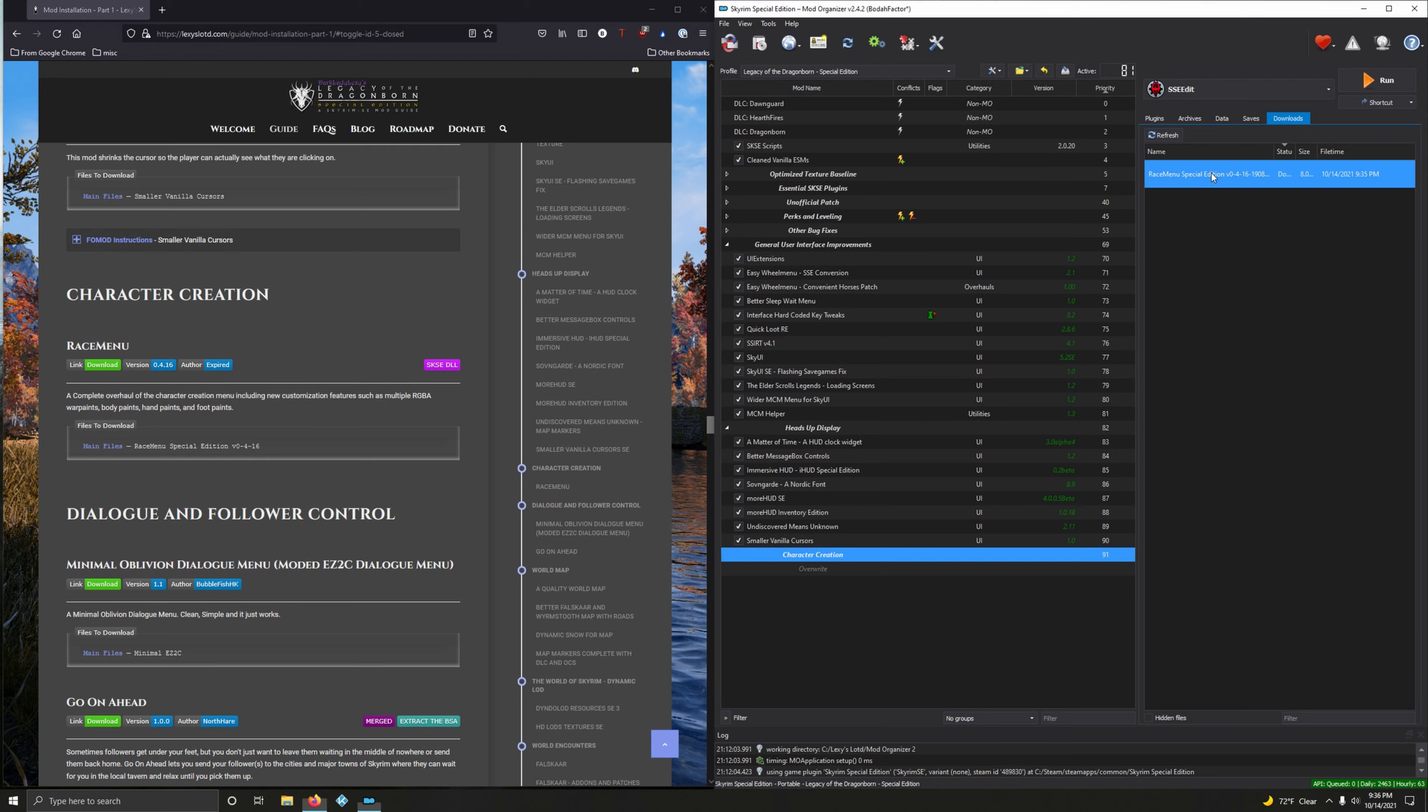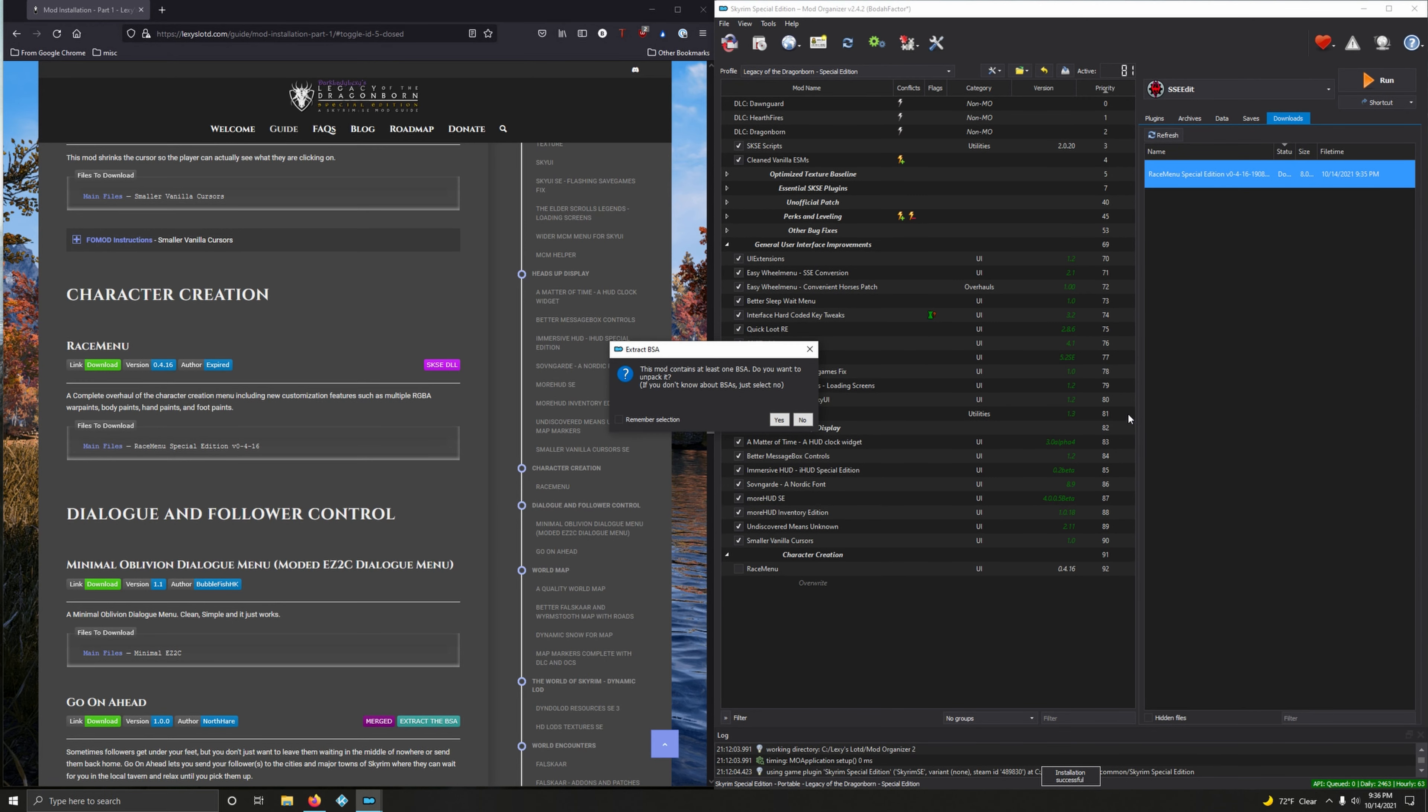Version 4.16, that works. Download it and then let's install it. Double click. Do we want to unpack this BSA? No we don't. Let's go ahead and activate it.